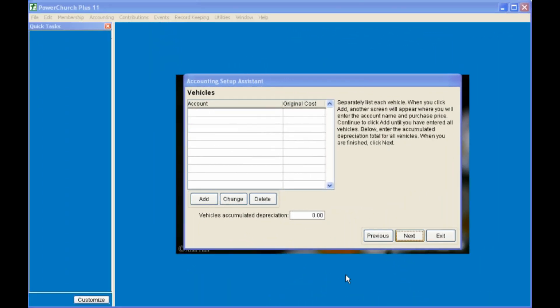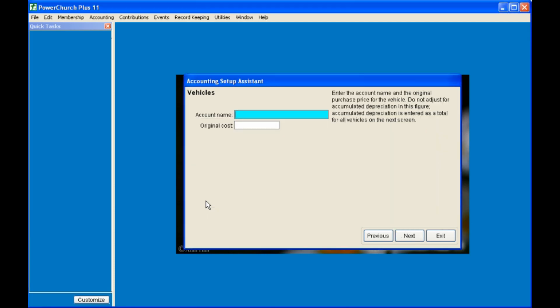Next, you can enter your vehicles, by clicking on Add, giving the account a name, and the original cost. With vehicles, you'll probably want to enter the original cost. You'll have a chance to enter depreciation later.